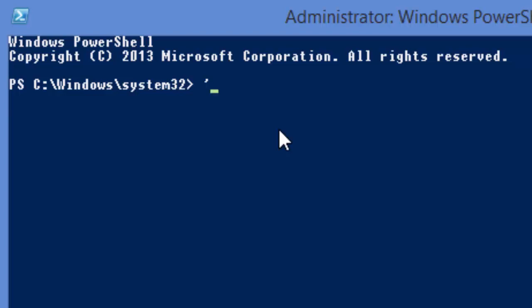To get the back tick, you hold down the Alt key again, and then you push the numbers 96 before you release the Alt key, and you have the back tick.